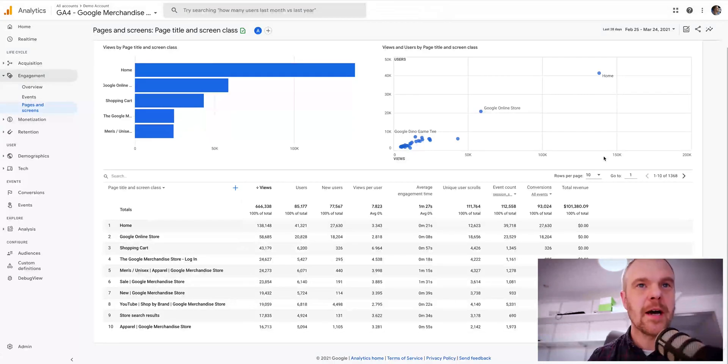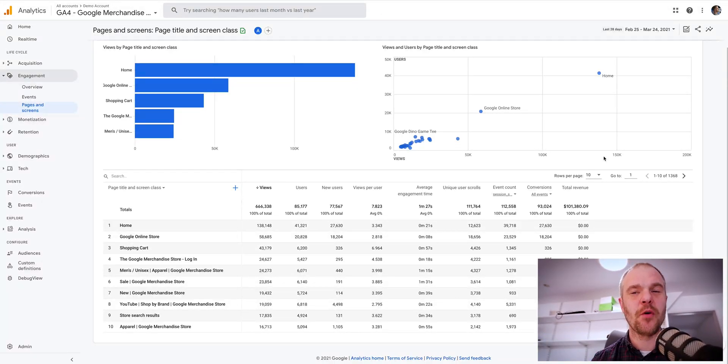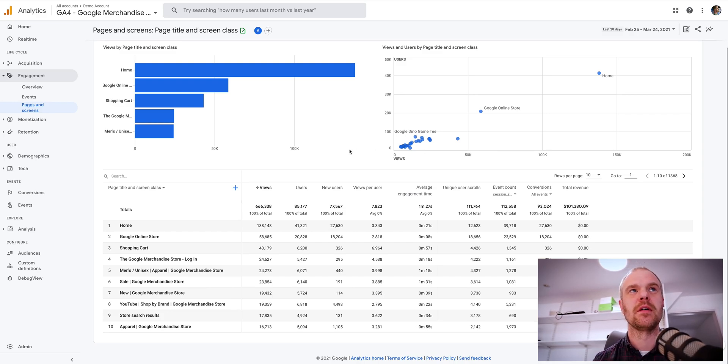Hello everybody. In this video we're going to be looking at GA4 and how to find your landing pages within the platform.